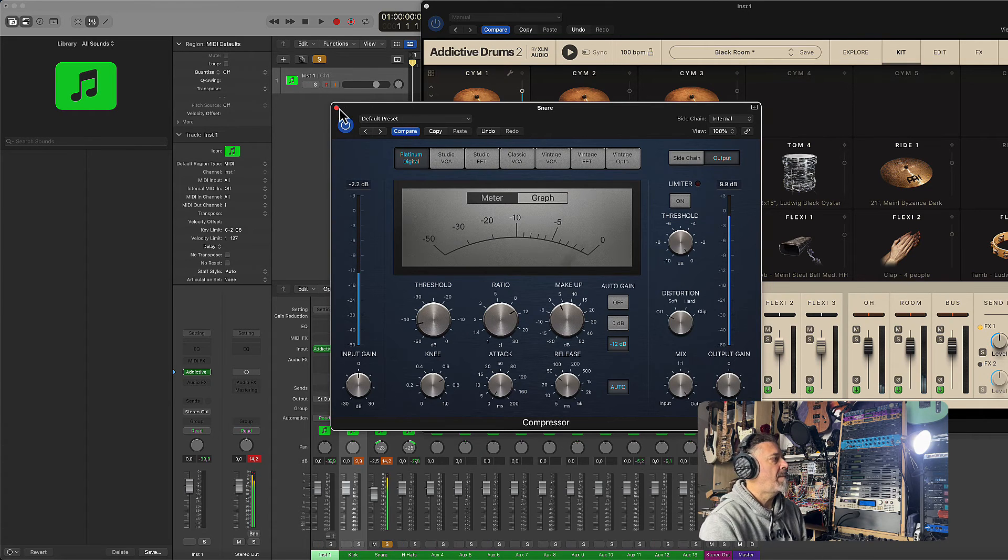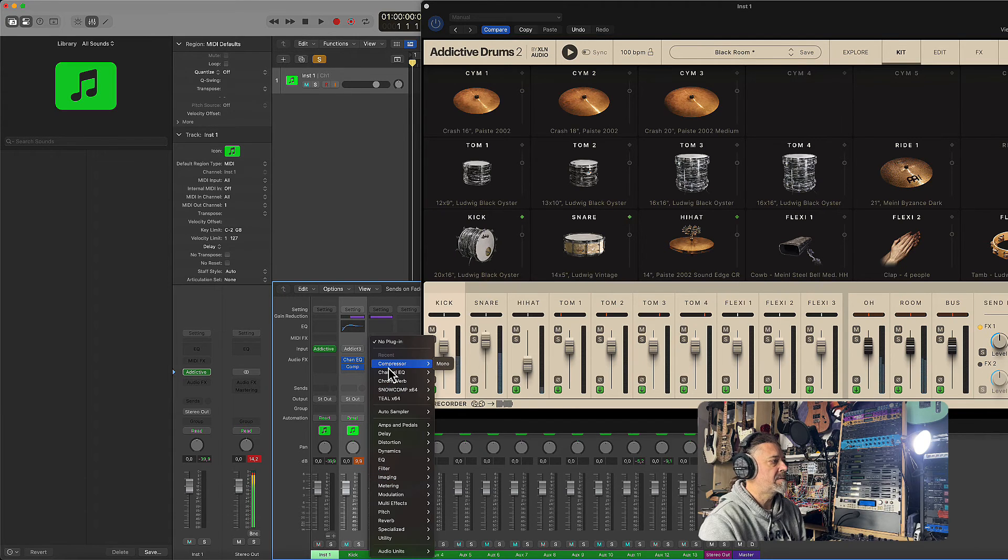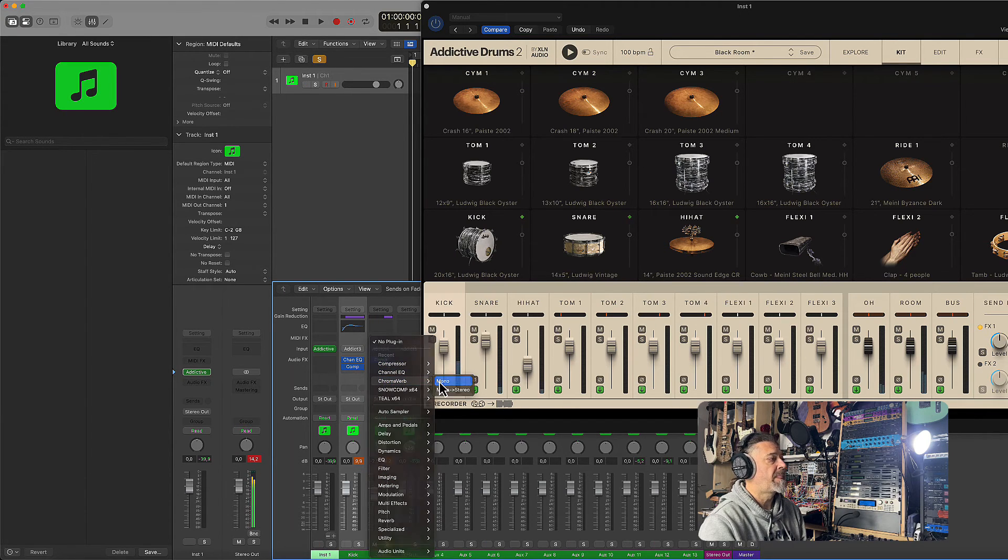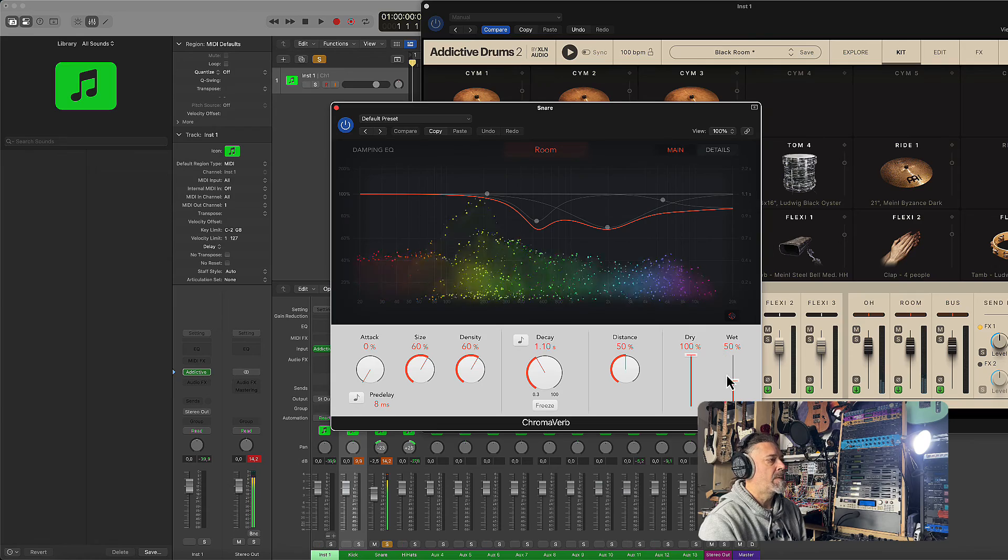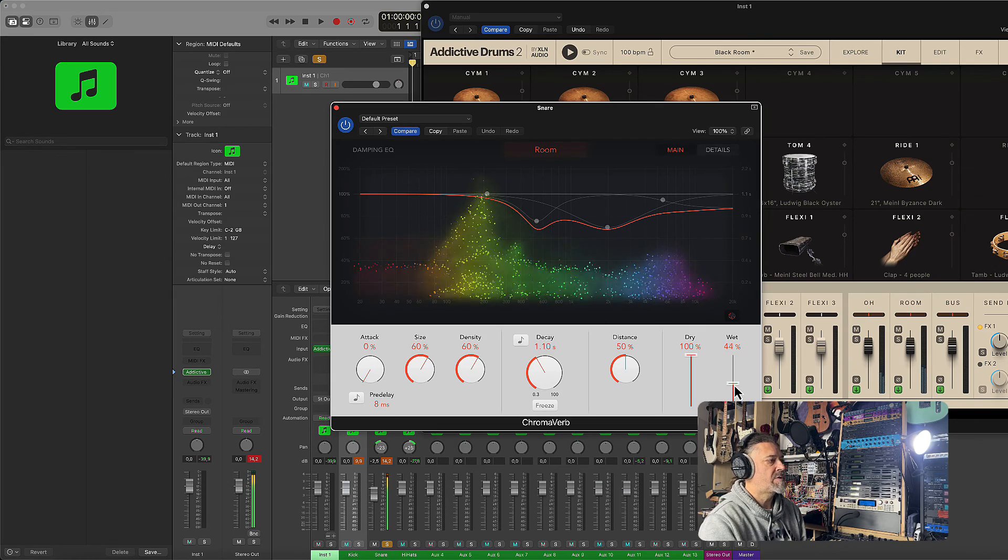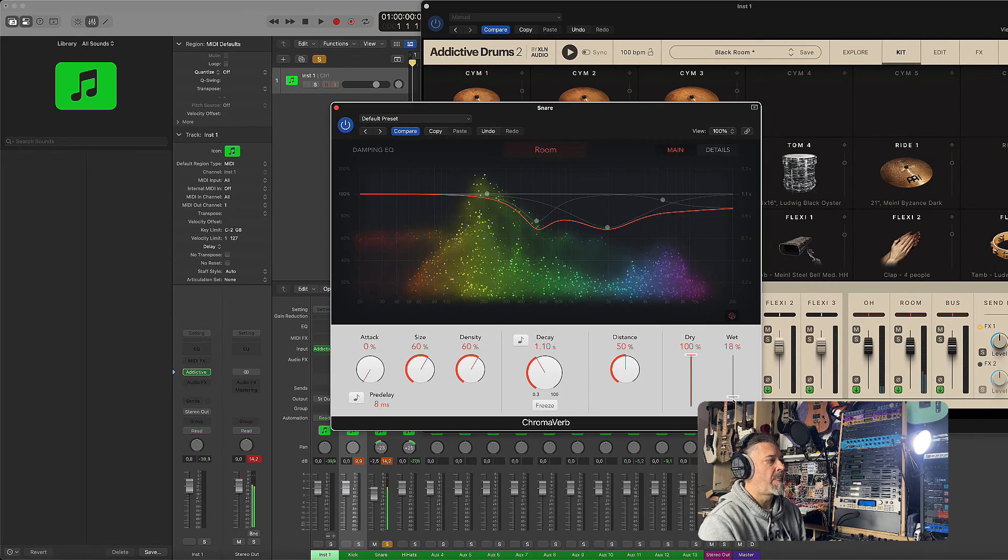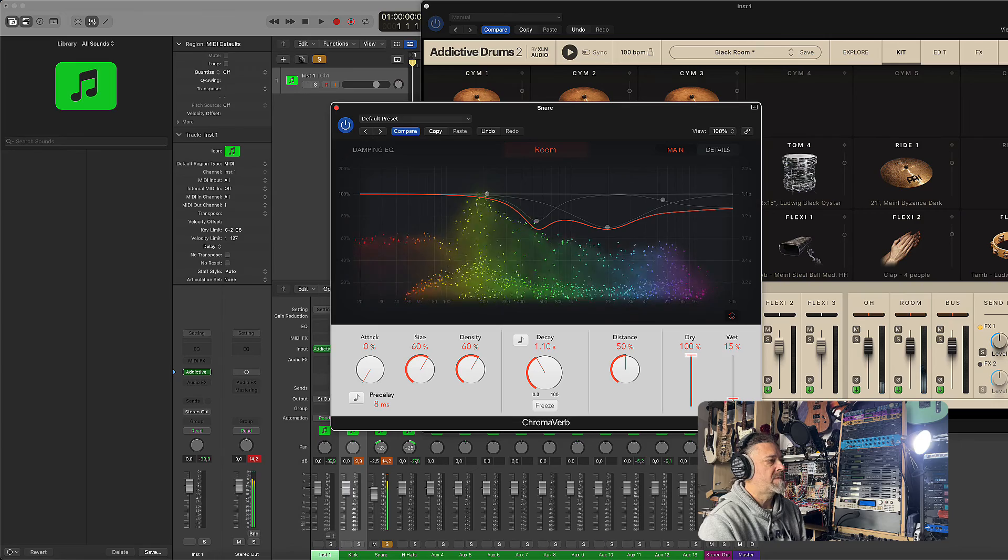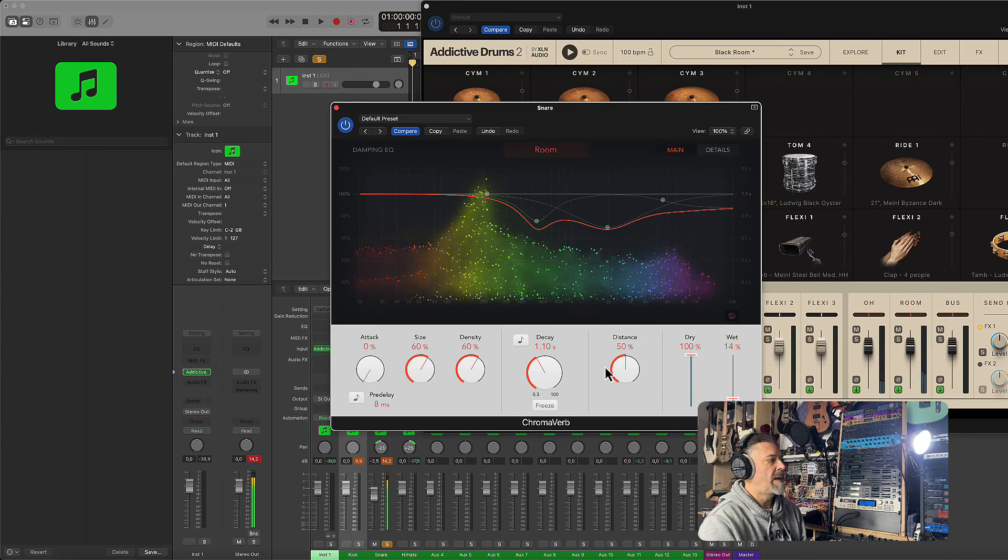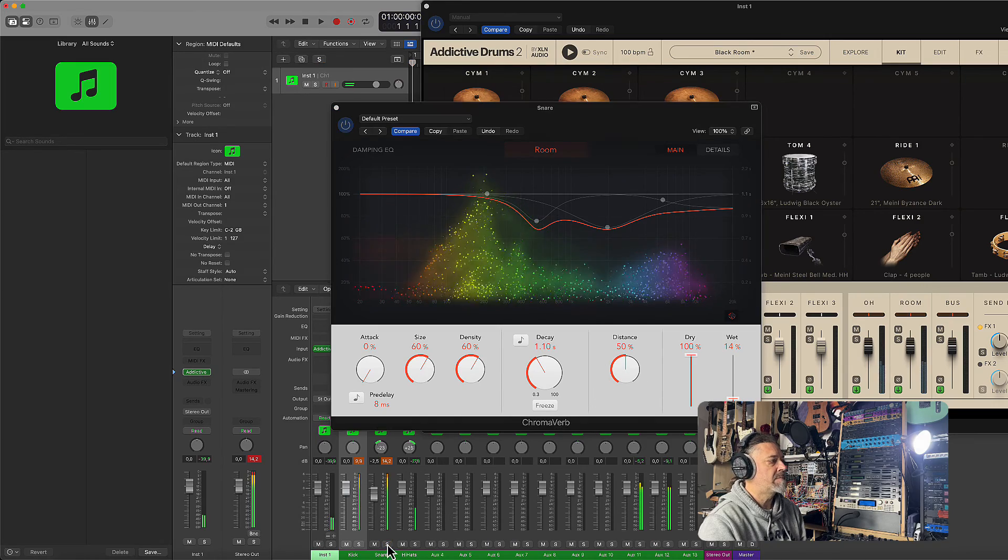And maybe now I want to add some reverb on the snare. So let's go to the ChromaVerb. Okay, it's too much right now. Yeah, a little bit of reverb.